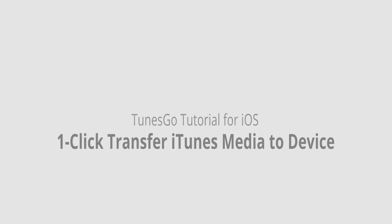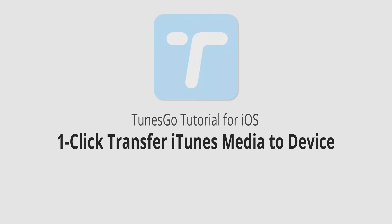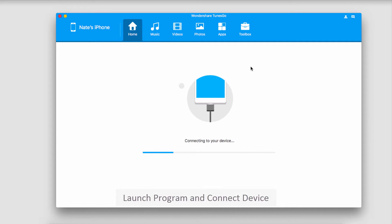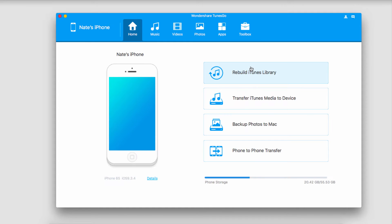Hello everyone. In this video I'll be showing you how to transfer your iTunes media to your device in one click using Wondershare TunesGo. The first step is to launch Wondershare TunesGo, and after that we're going to connect our iOS device. It's then going to connect our device with the program for us.